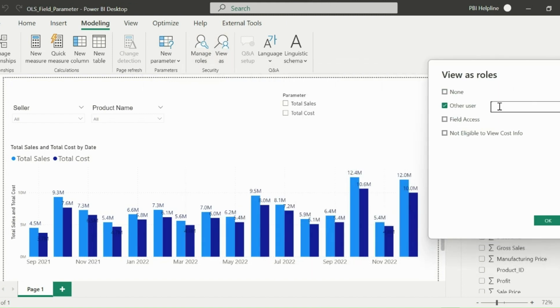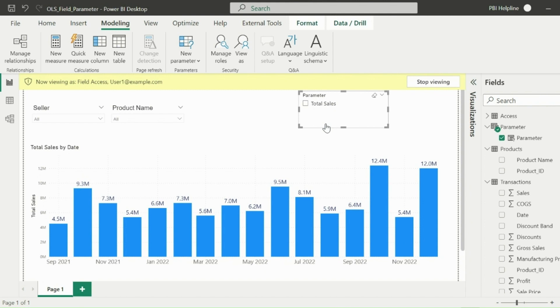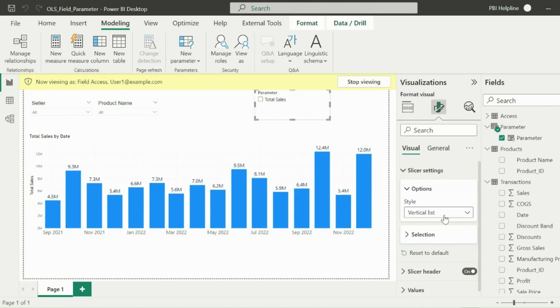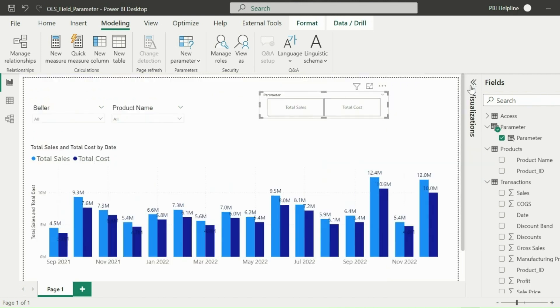So I am testing for user 1 who has only sales access. Select field access and then OK. As you can see, this user can only see the total sales and even he doesn't have the option to select total cost, which was showing a blank visual. This way, you don't need to create a separate visual or separate navigation page for different access level.